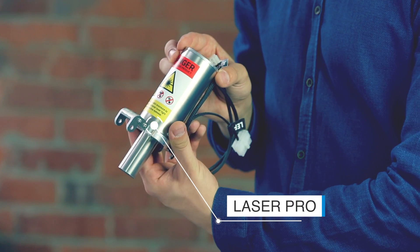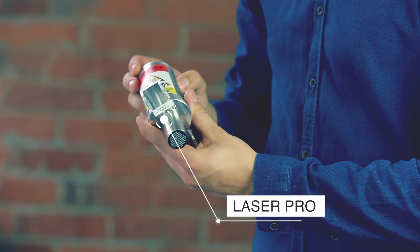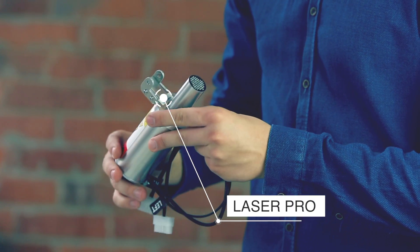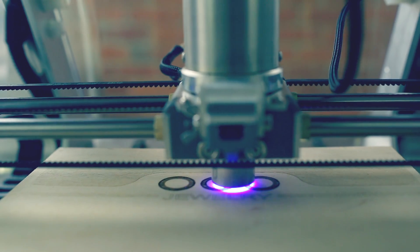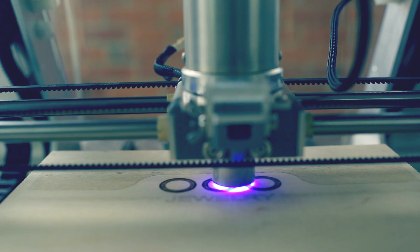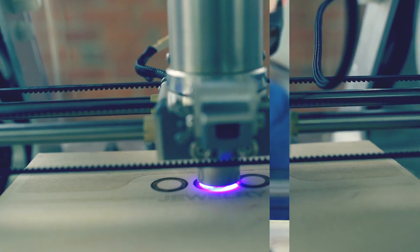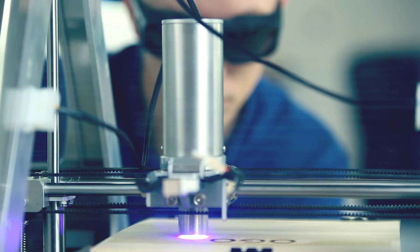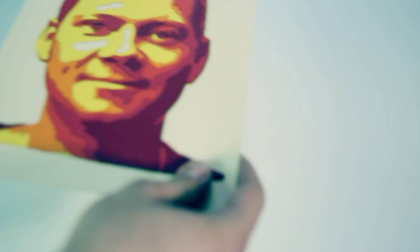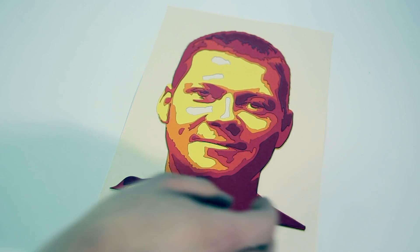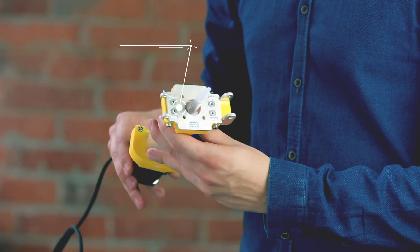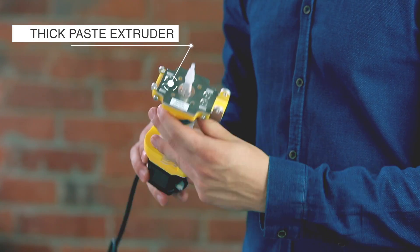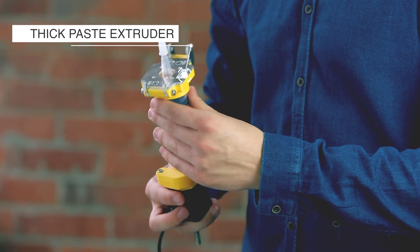The laser tool head uses a laser beam to engrave wood and leather. It can cut through thin and soft materials such as paper, cardboard and felt. Last, but by no means least, there's the thick paste extruder.